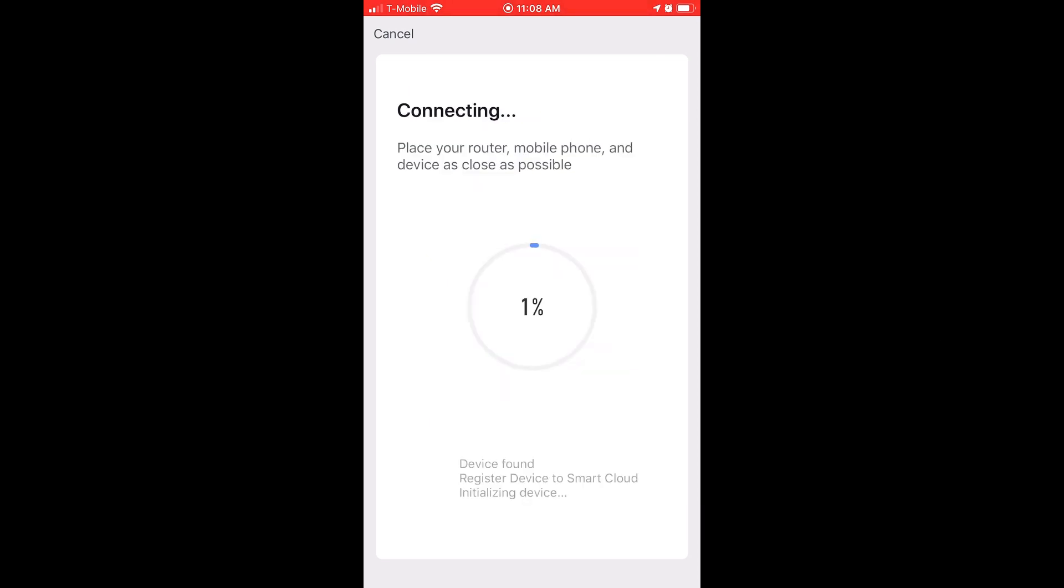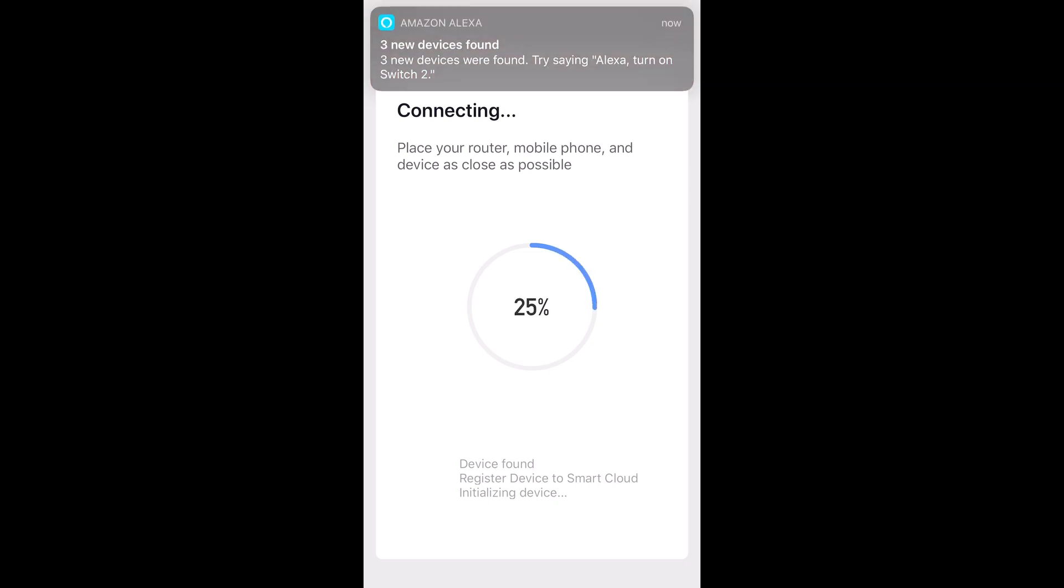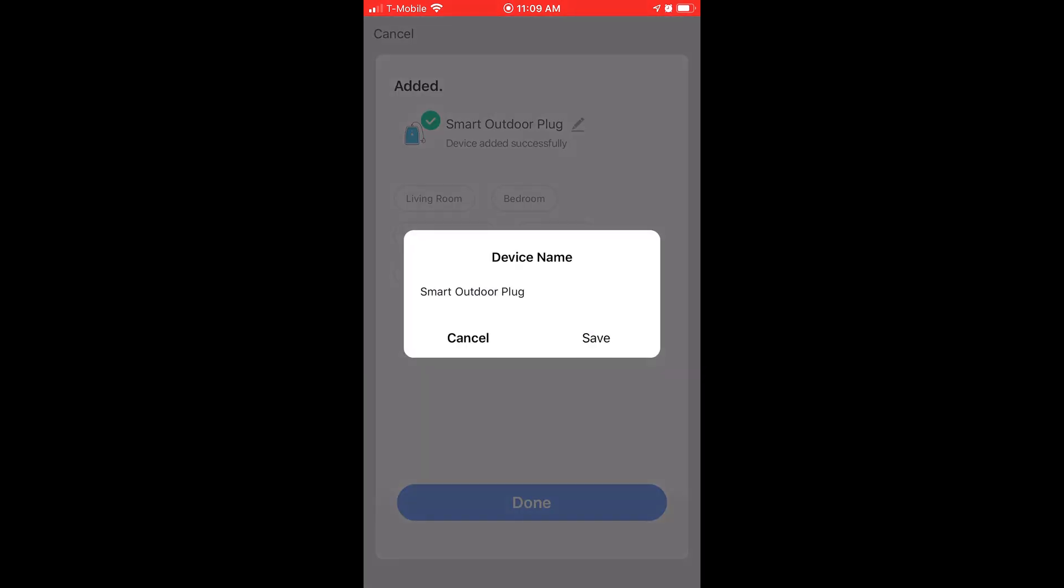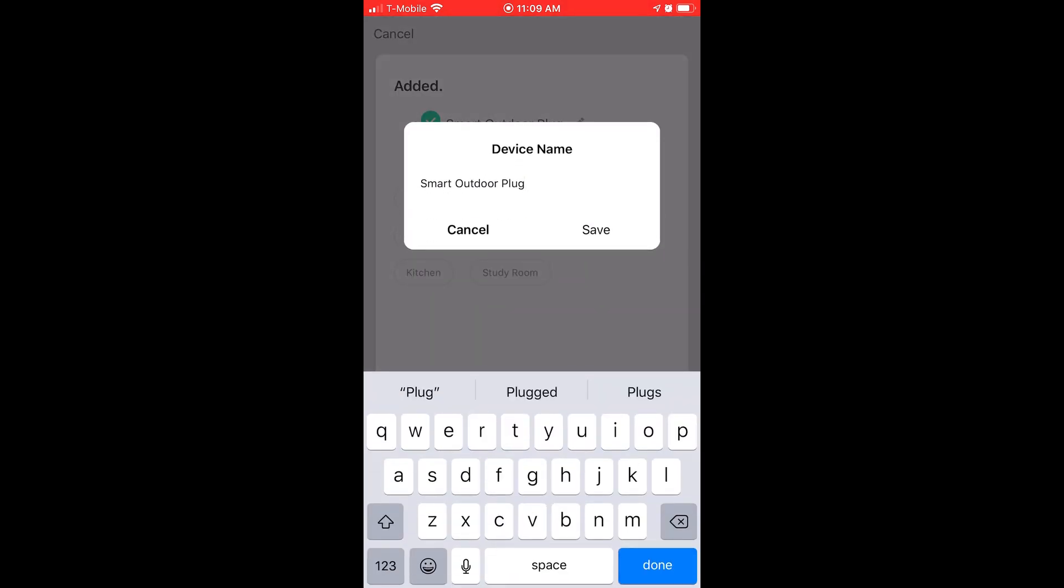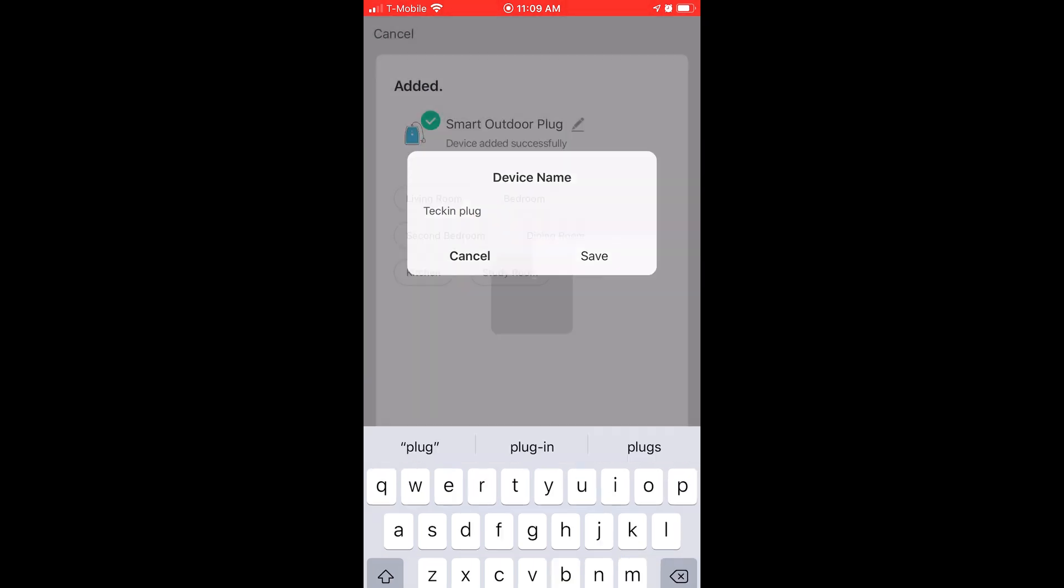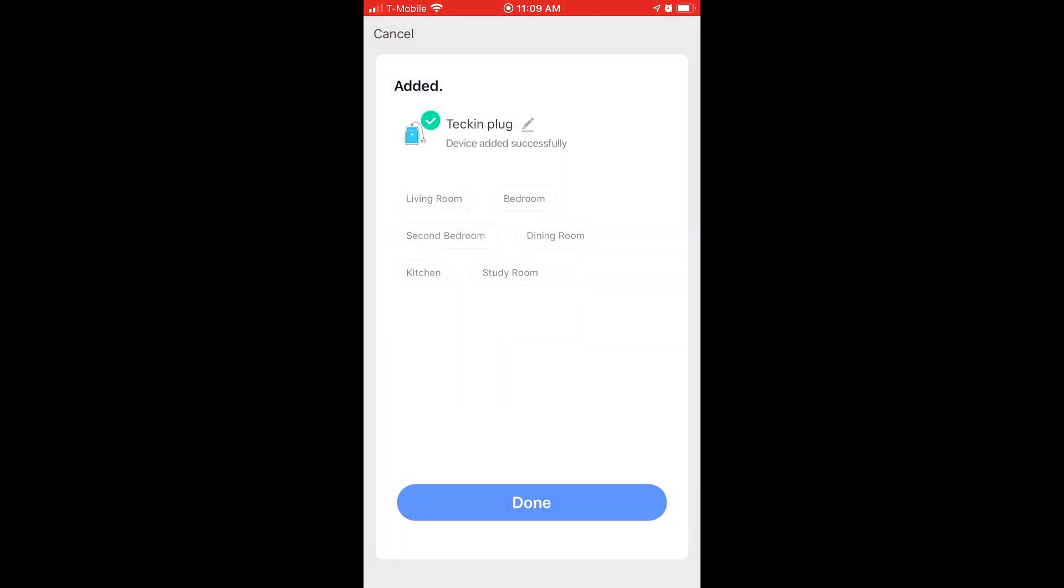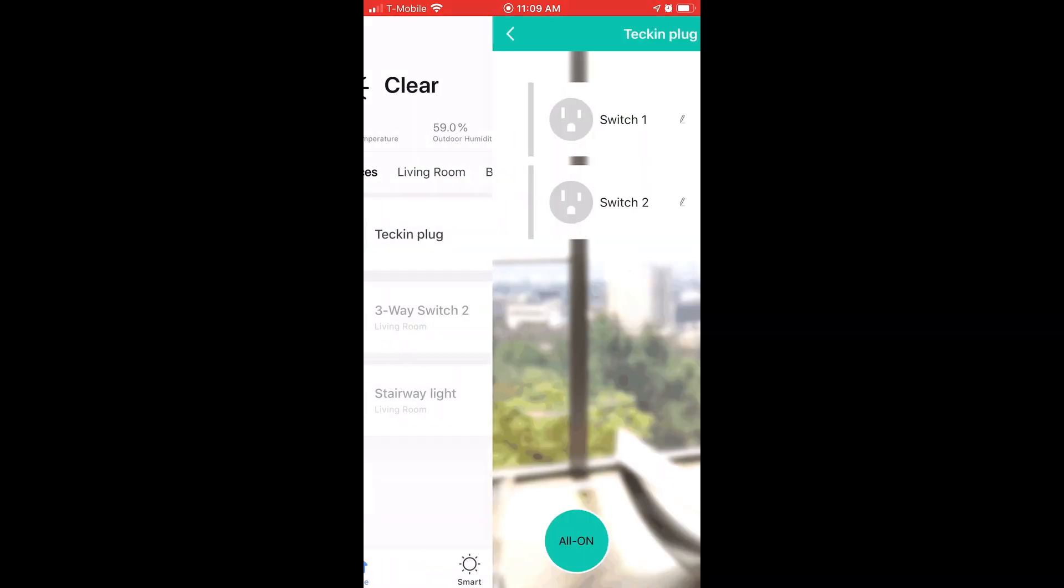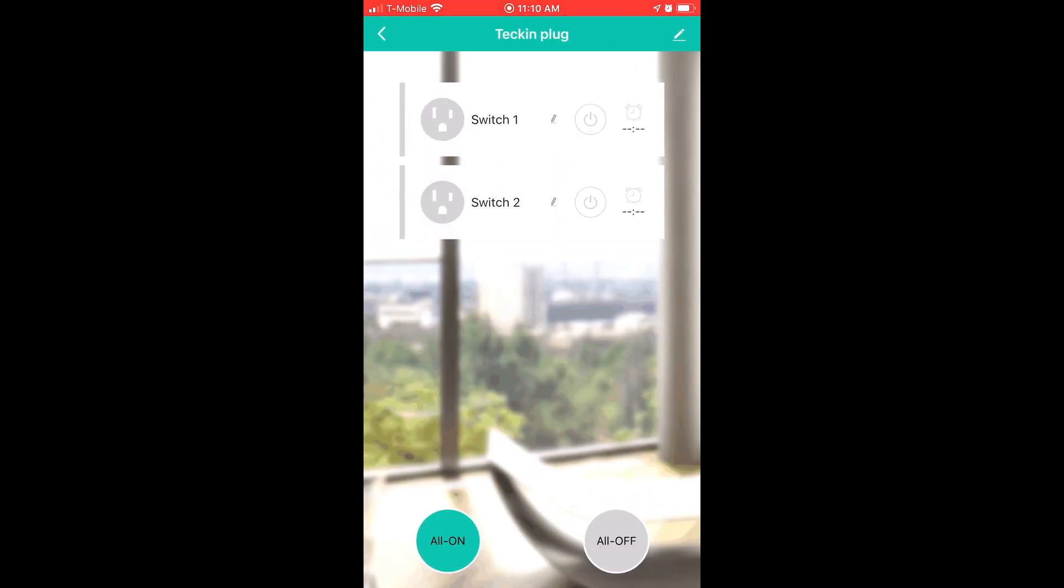And the plug will start flashing green to indicate pairing. Off screen I entered my 2.4 GHz WiFi credentials, which has started the device registration and pairing as you see now. Alexa found the devices in the background. And now we can go ahead and give our Smart Plug a name. So let's click on the pencil icon. And we'll change it from Smart Outdoor Plug to Tekken Plug.